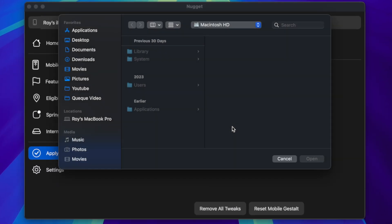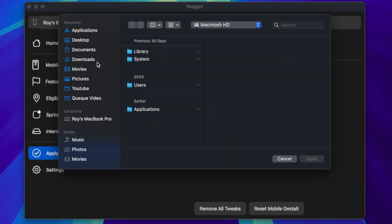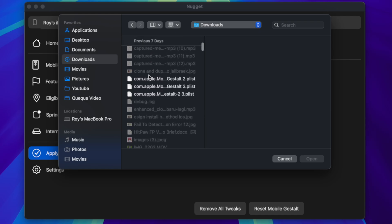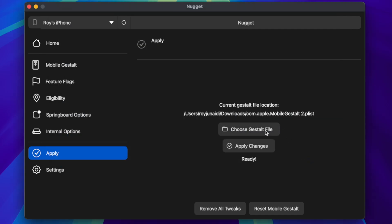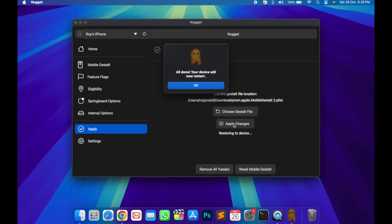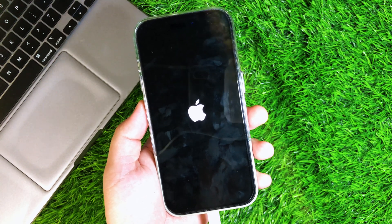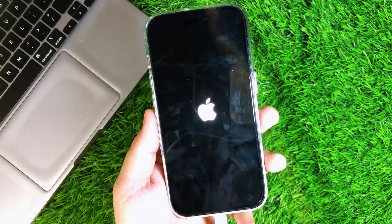After that, in the Nugget App, select the Mobile Gestalt file that you sent earlier. Ensure your device is still connected, and then click Apply Changes. Your device will reboot and enable Apple Intelligence. Go back to your device — it will reboot automatically.